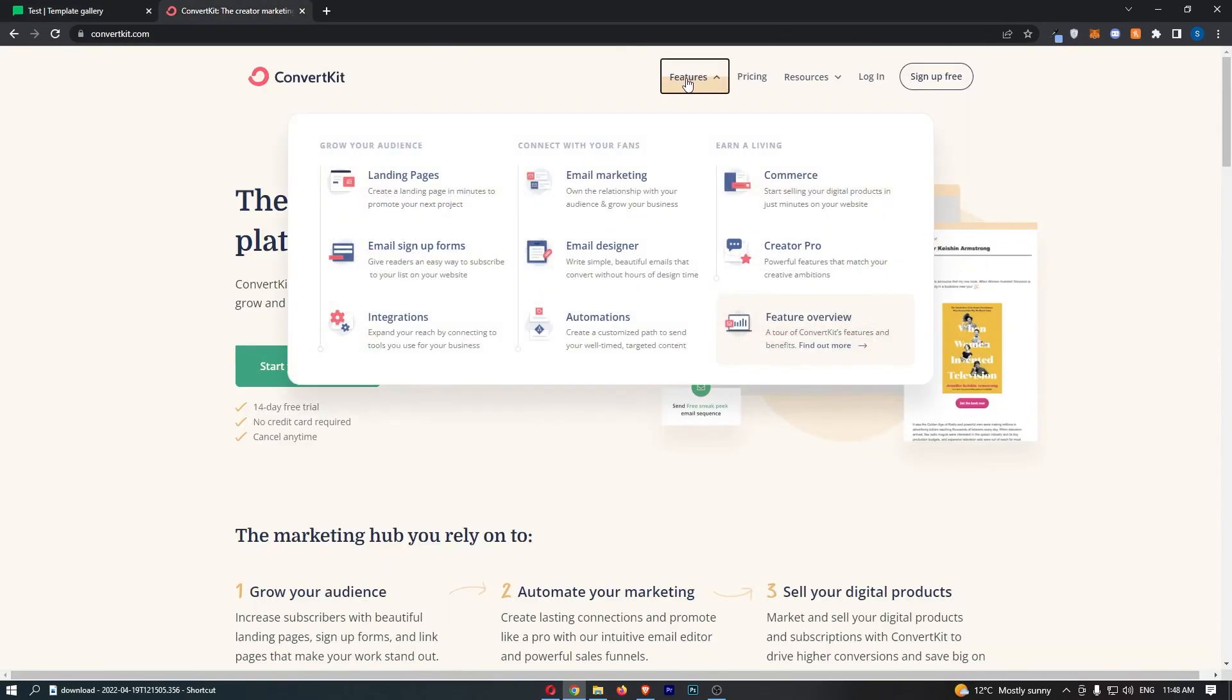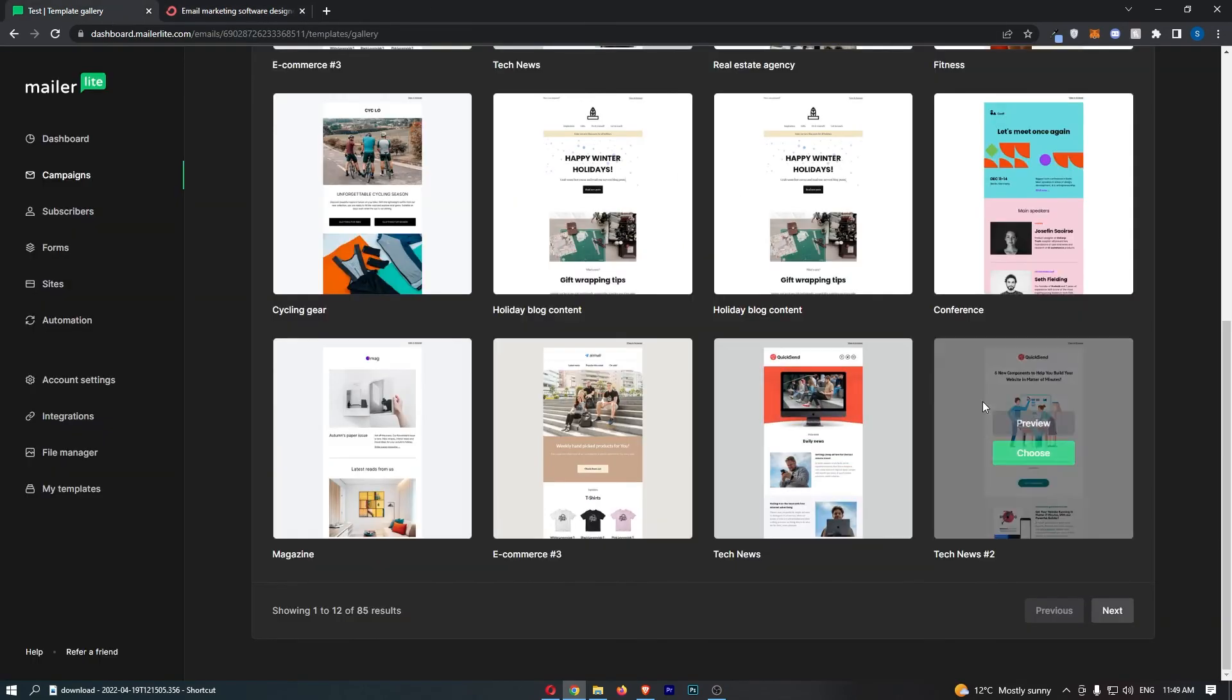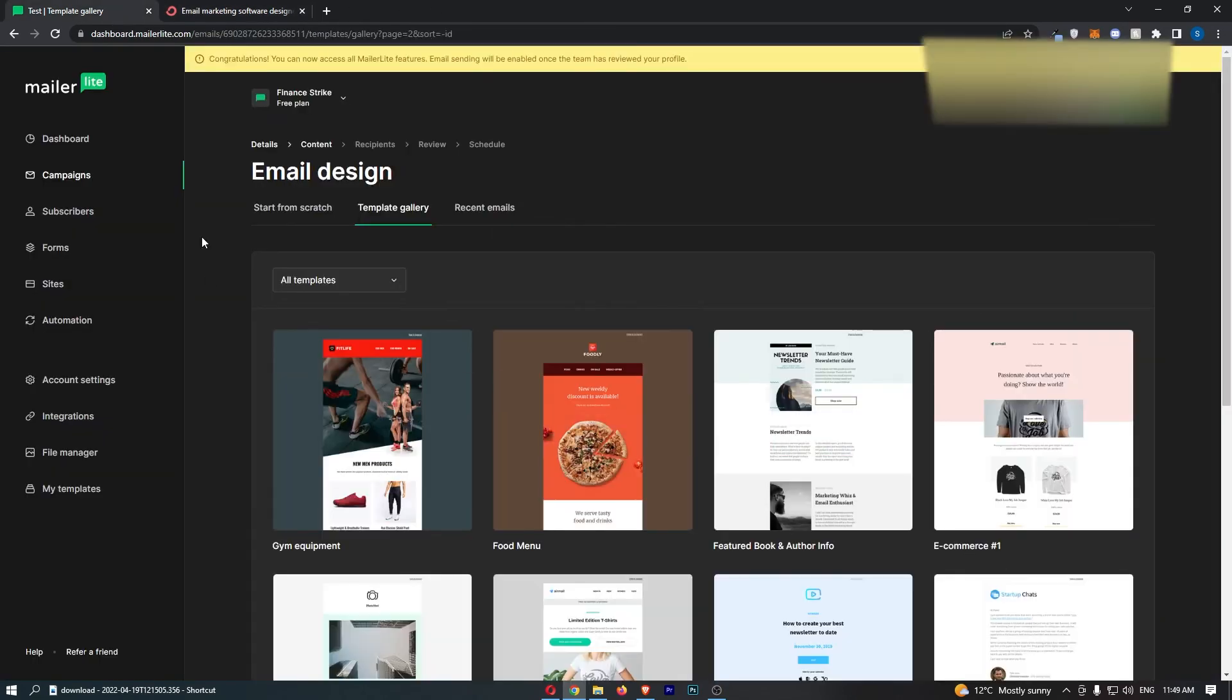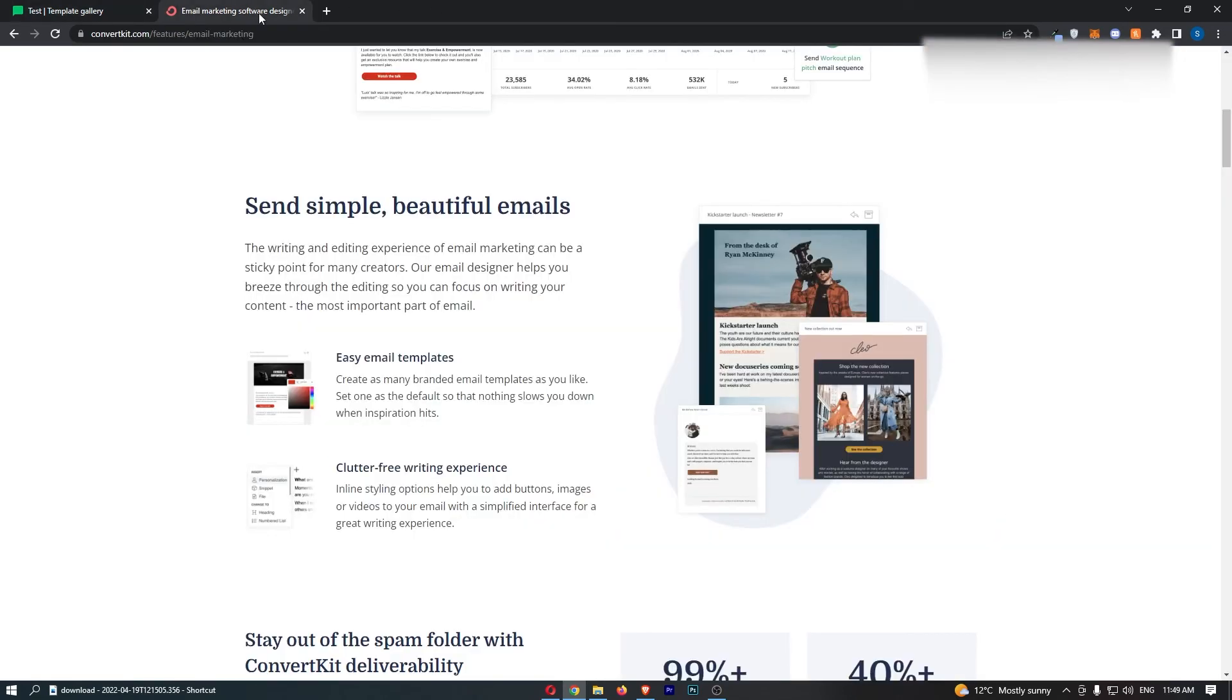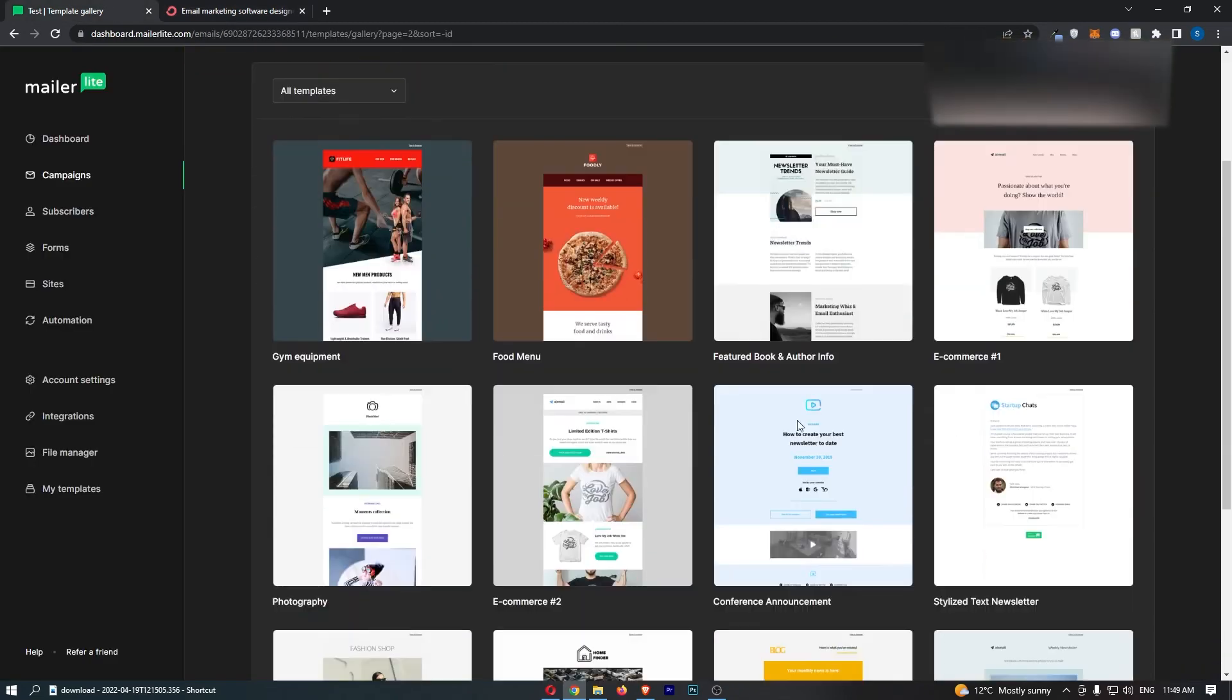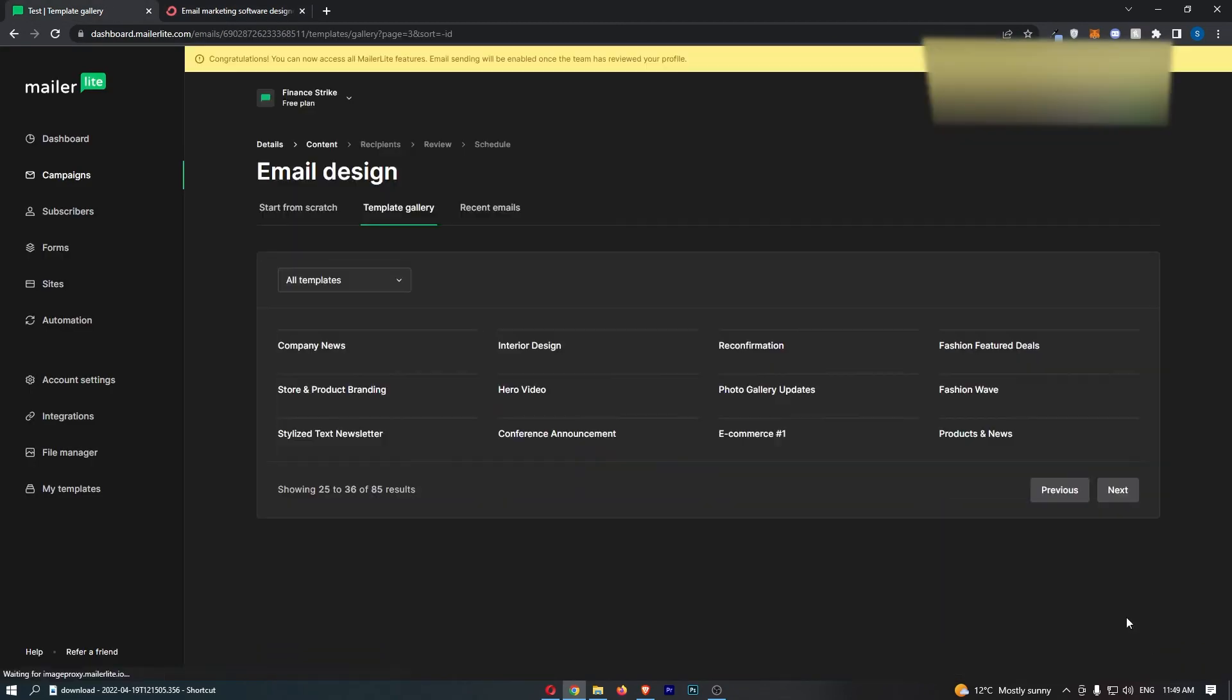ConvertKit, of course, do have templates. Look, right here, they have some really nice email templates. I would say that the templates are on the same level as MailerLite. Like I wouldn't say MailerLite has better templates. I wouldn't say that ConvertKit has better templates. Both of these have really nice templates.